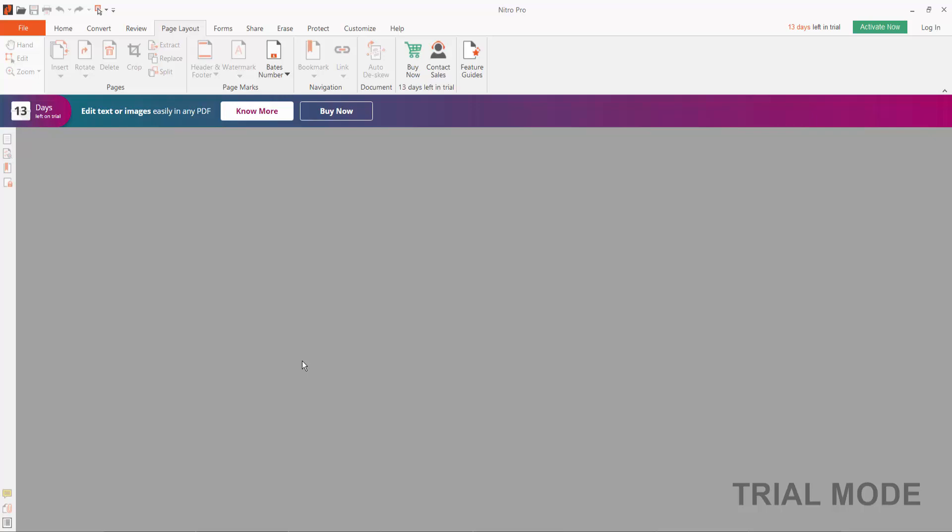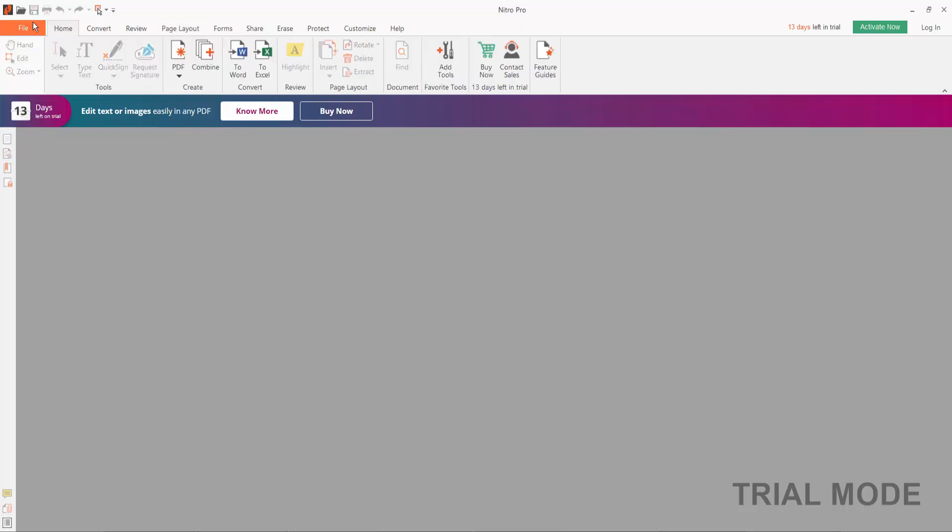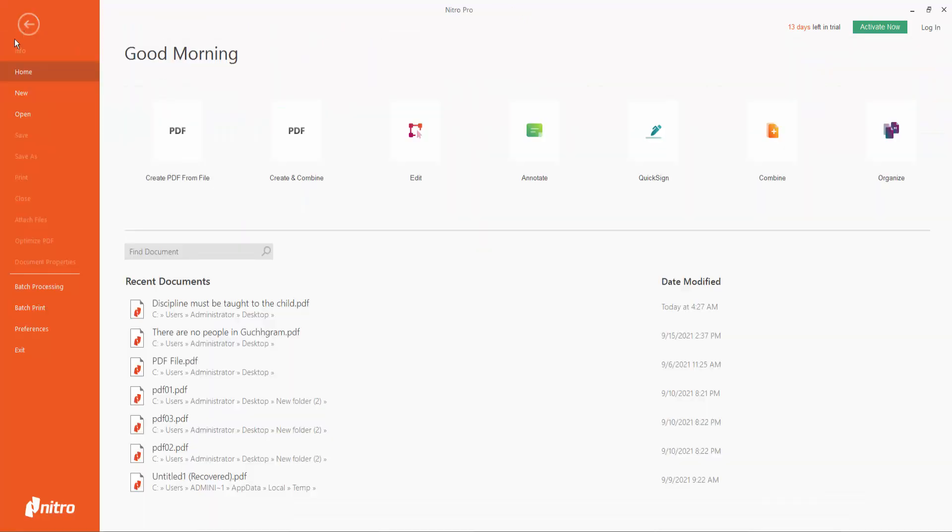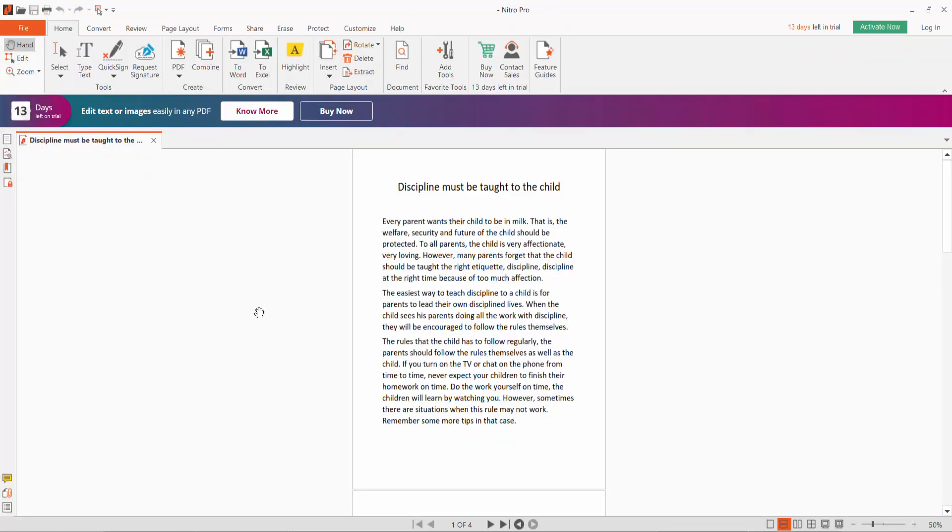Hello everyone, in this video today I'm going to show you how to add image watermark in PDF document using Nitro Pro. Firstly, open your PDF file, search for the PDF file.